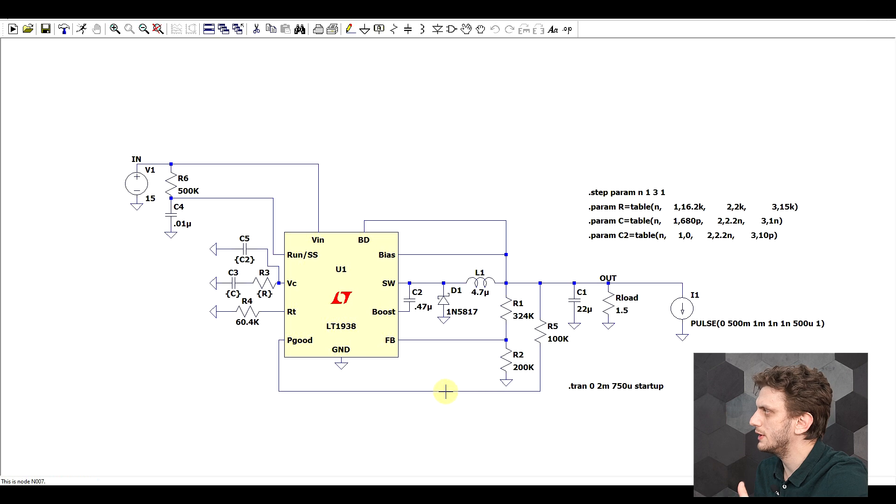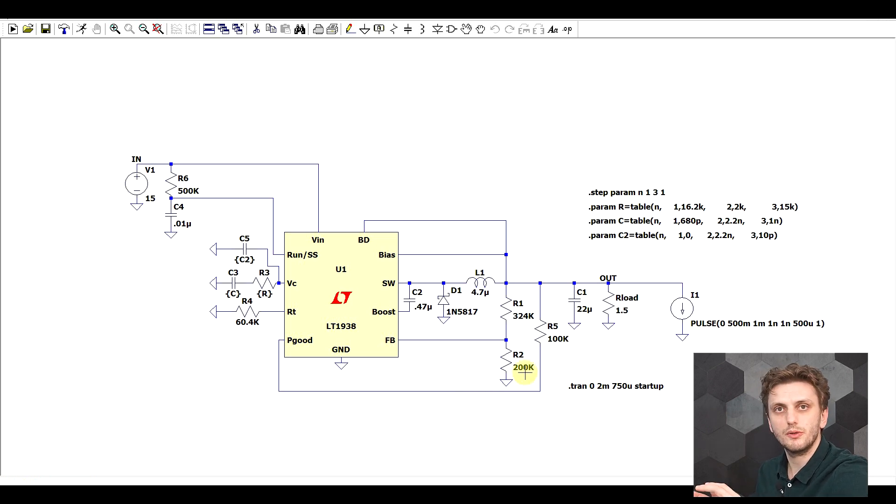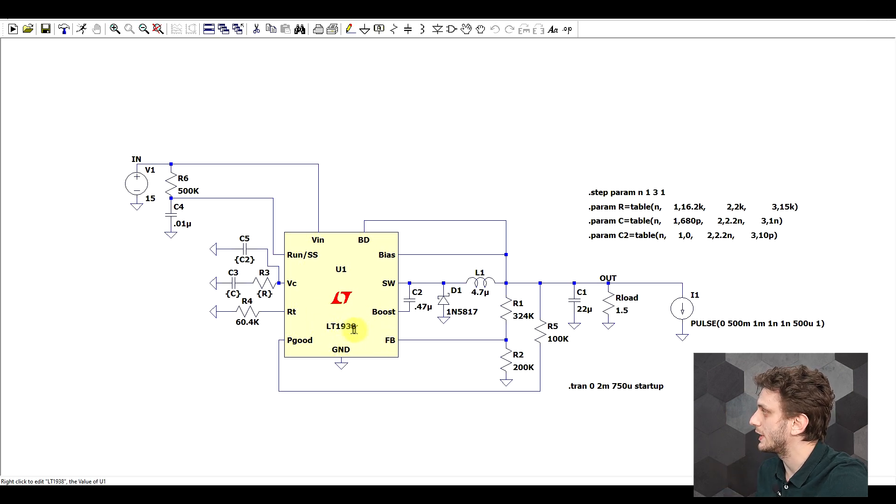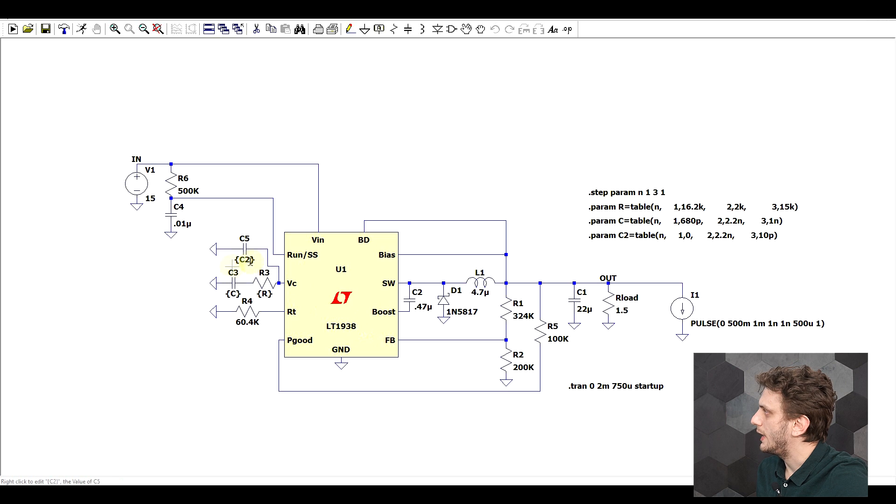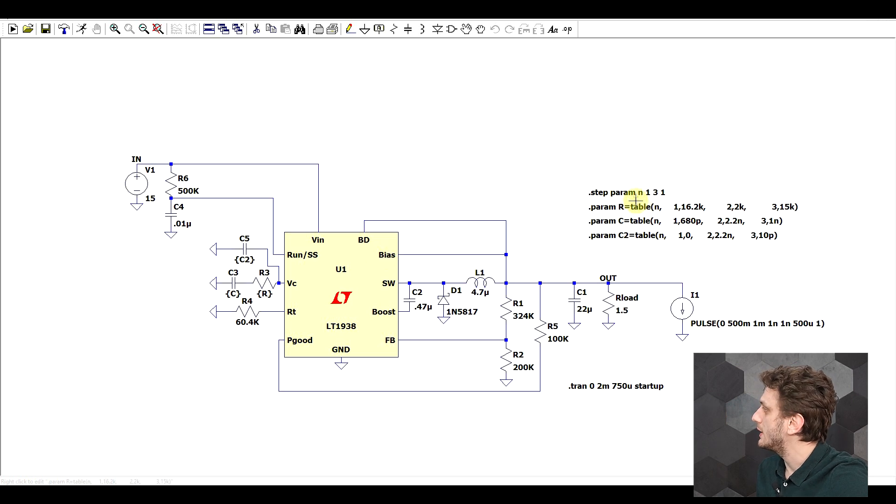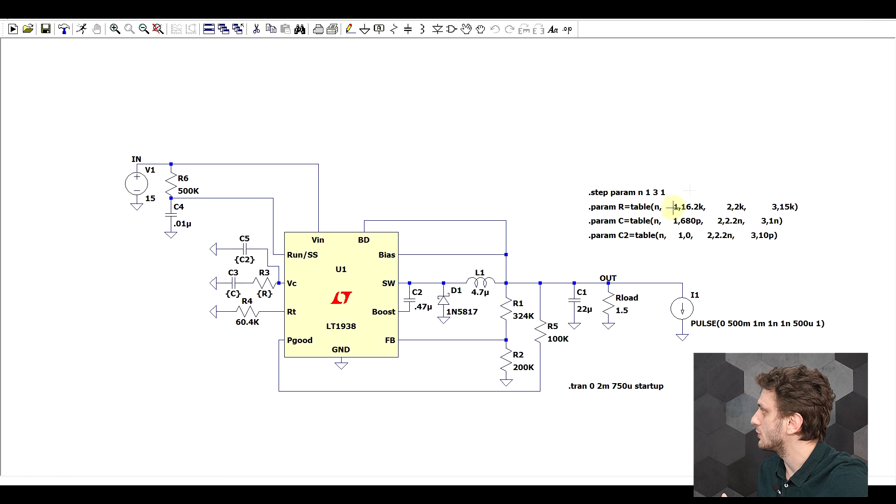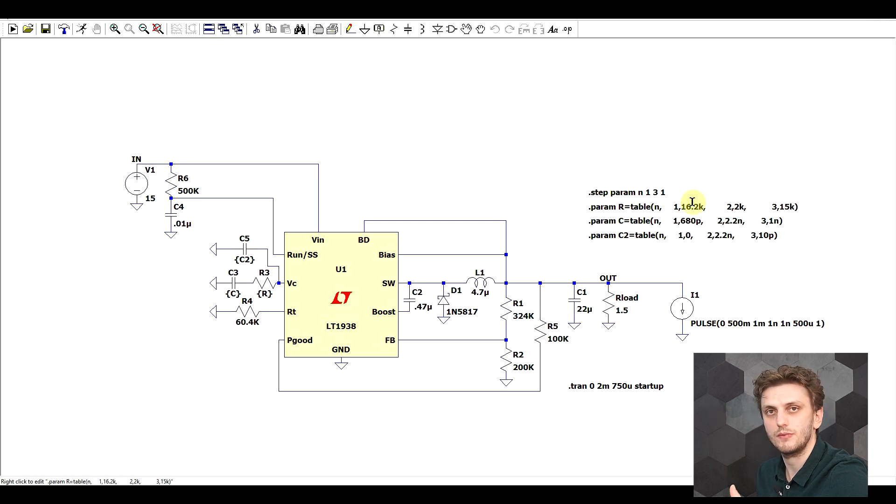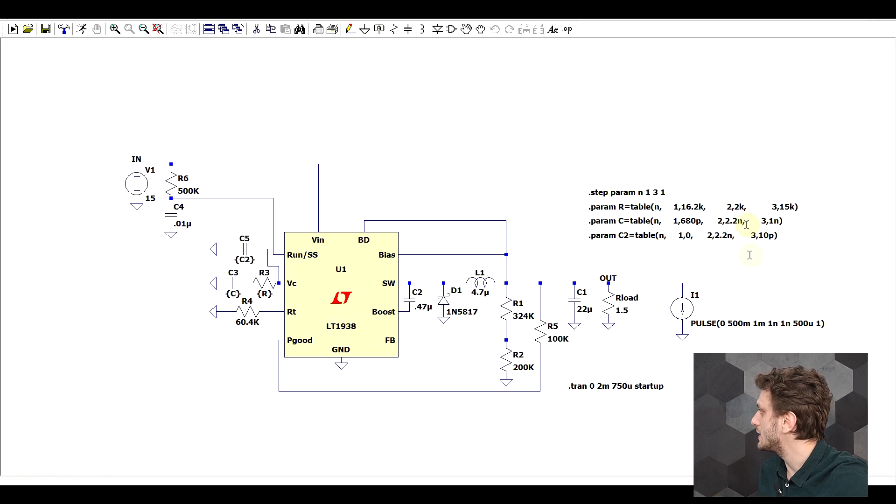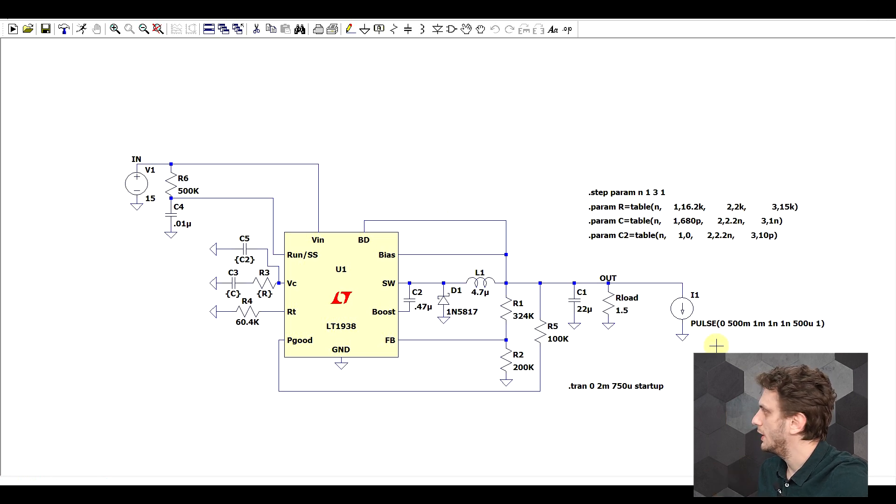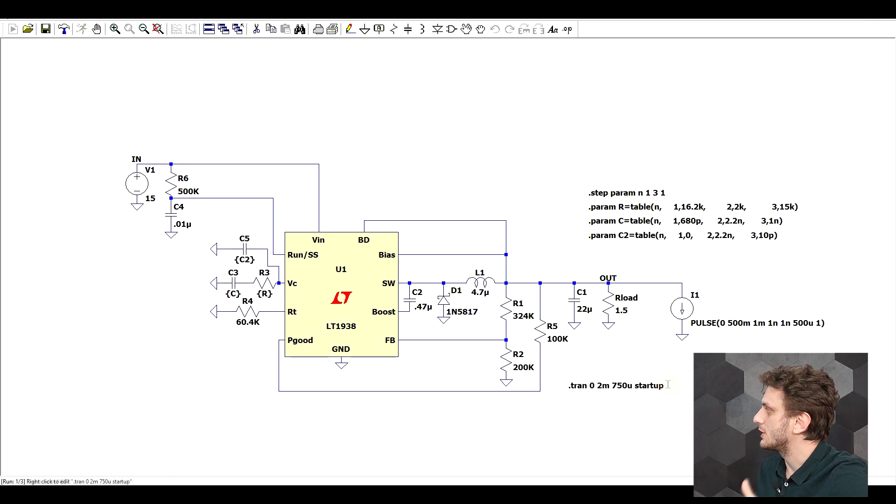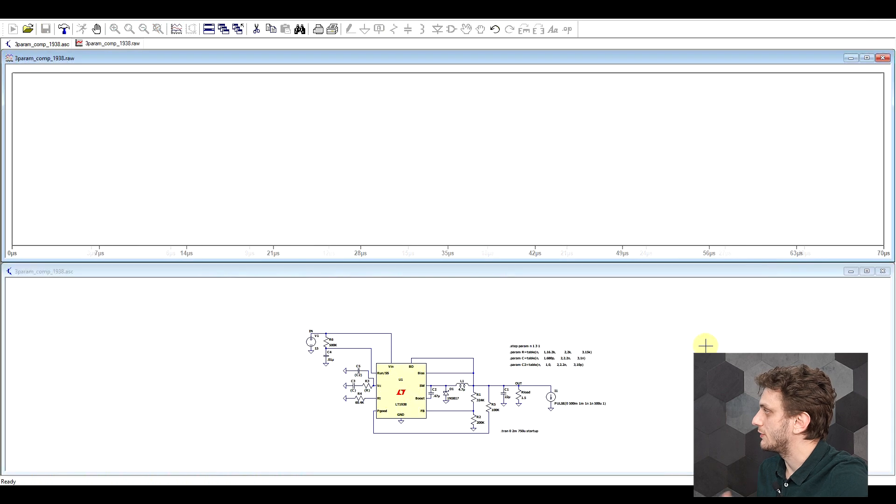Now, a slightly more complex example can be built around compensation networks. So what I have here is the basic test fixture for the LT1938. And I added a type 3 compensation, so we have also this extra capacitor. And then I have three parameters, for which I have three sets of values. So the first set is the default, so the one that this relation came with. And then I have one with some random values, and then another set. And of course, to see the transient response, I added this pulse source to get a certain current variation.